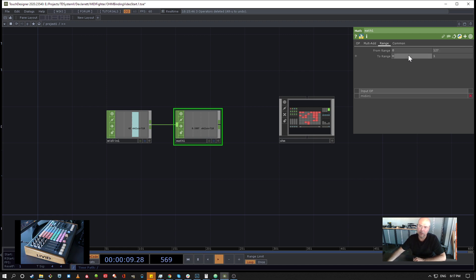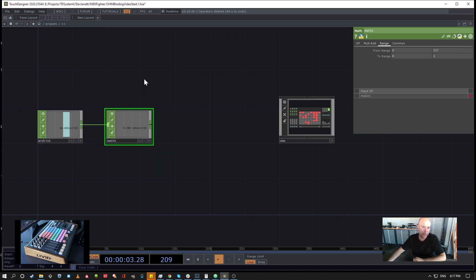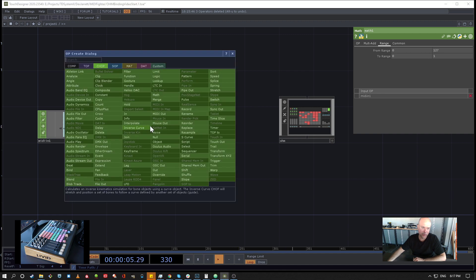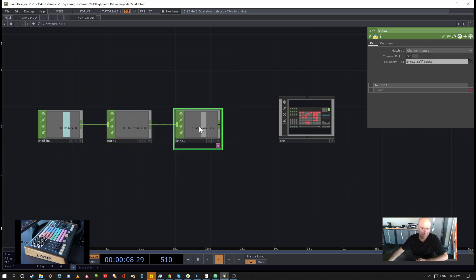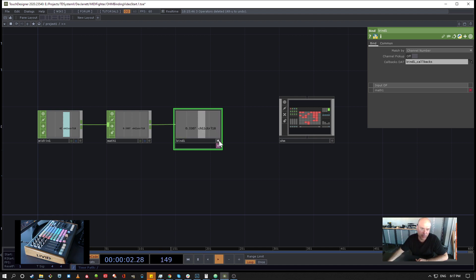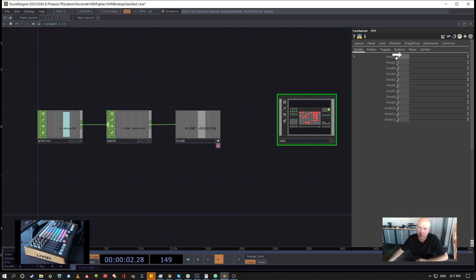And then now we use the new Bind CHOP. So if you append the Bind CHOP to that and then just export this channel, so open up the CHOP viewer, click on the Ohm widget panel, and then drag the channel over to the knob 1 and export CHOP.